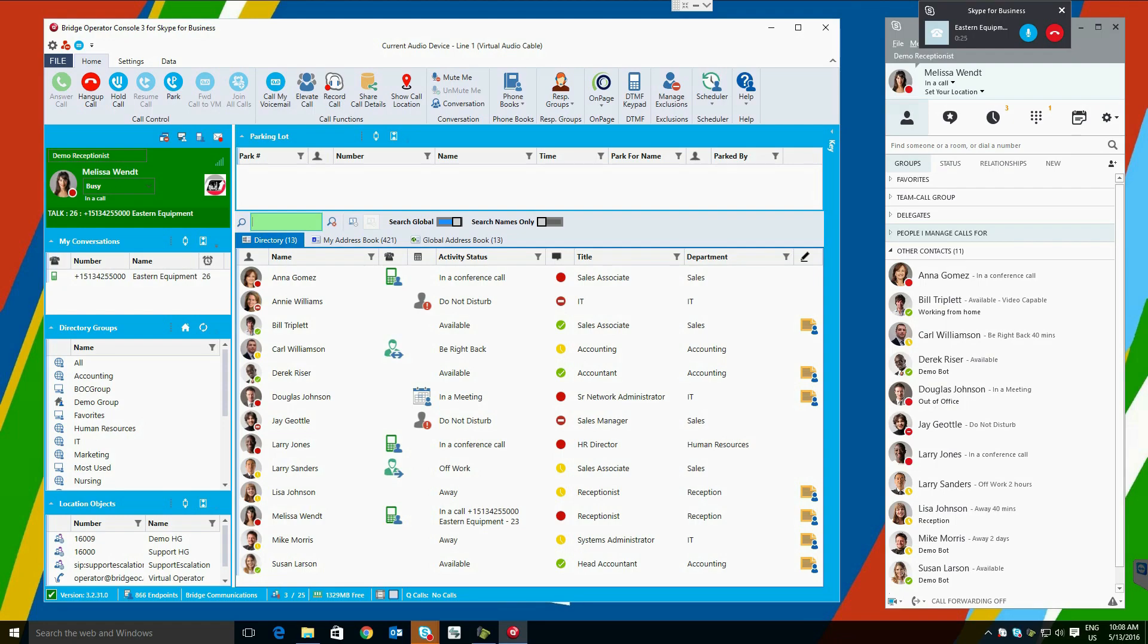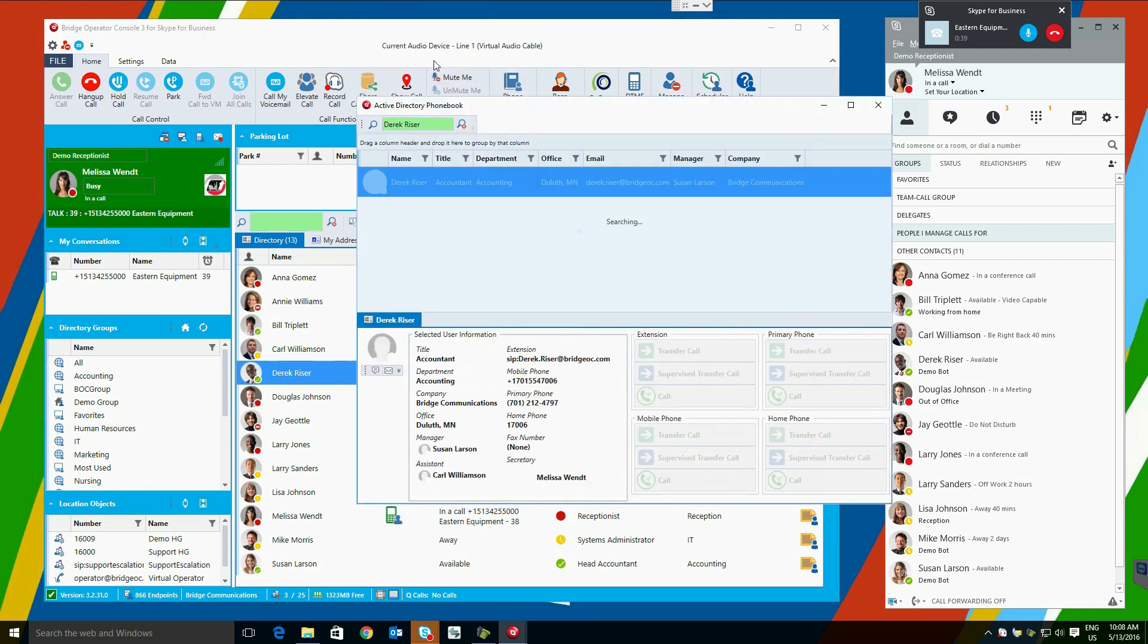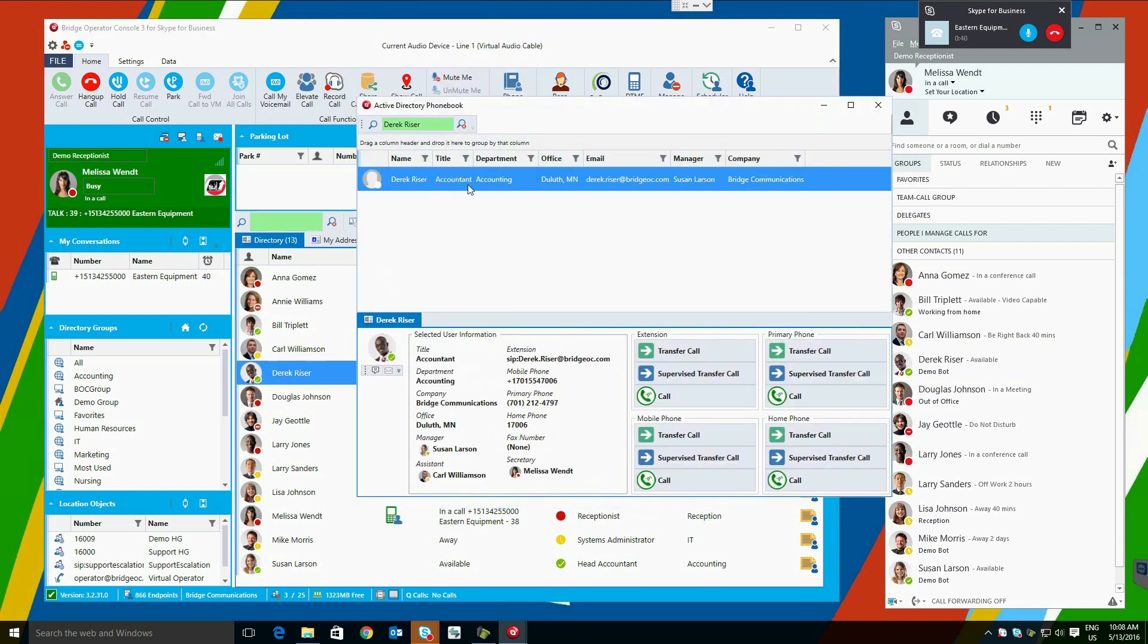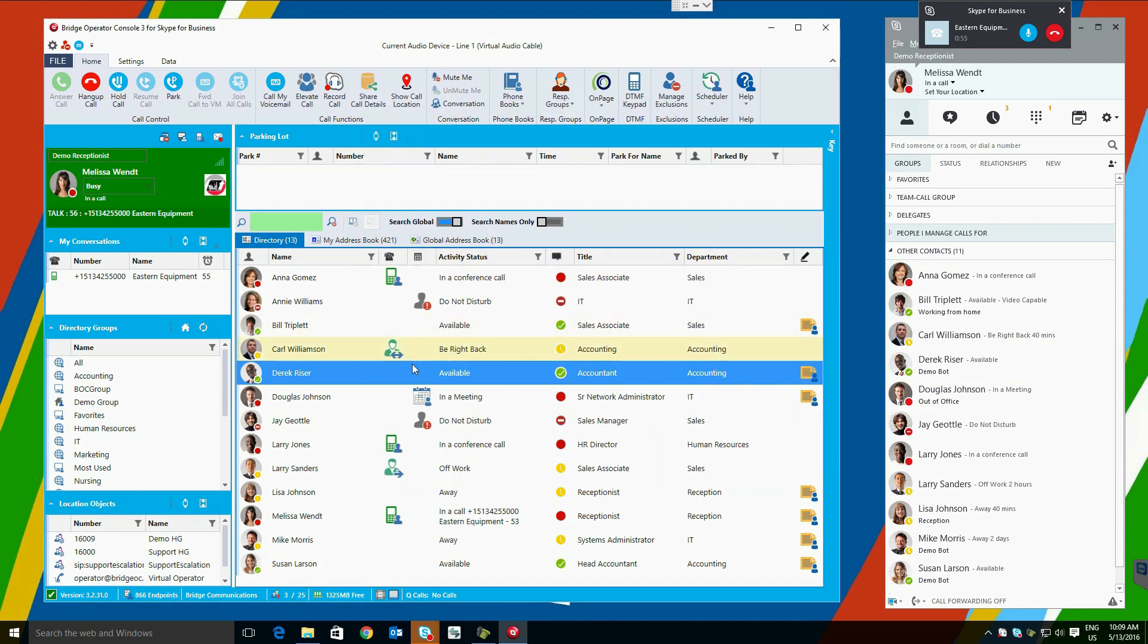Sometimes you need more information than the default directory provides. Bridge Communications provides two methods that dive deeper into user information. The first is available in our Active Directory Info Transfer screen. This screen can expose things in Active Directory like manager, assistant, secretary, and transfer to all telephones there. The second is related people. This will show details about people related to the user, including people who shared the same manager, people who had the same title, and people in the same department. You can even go further and see those users' related people.